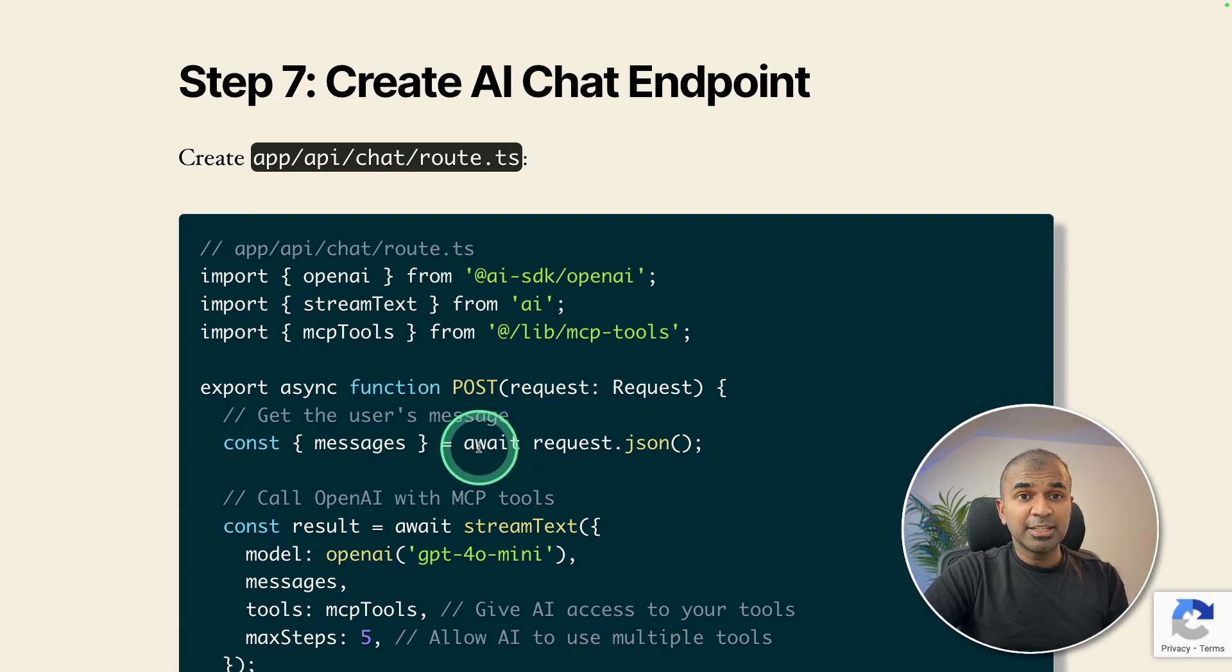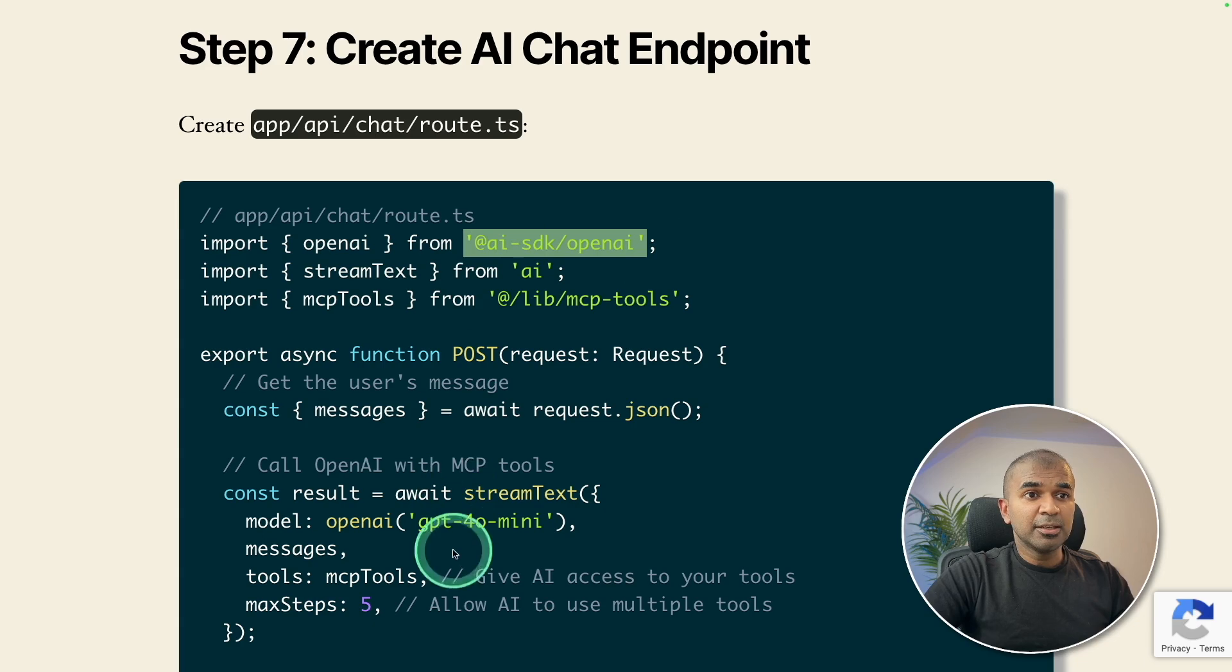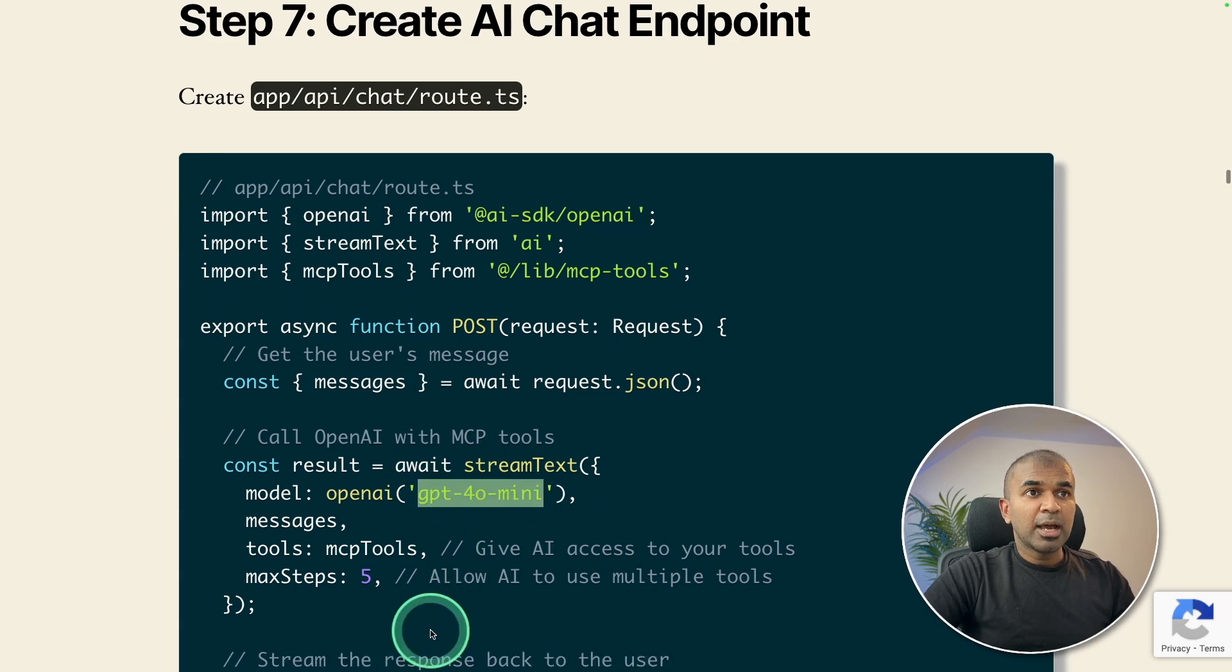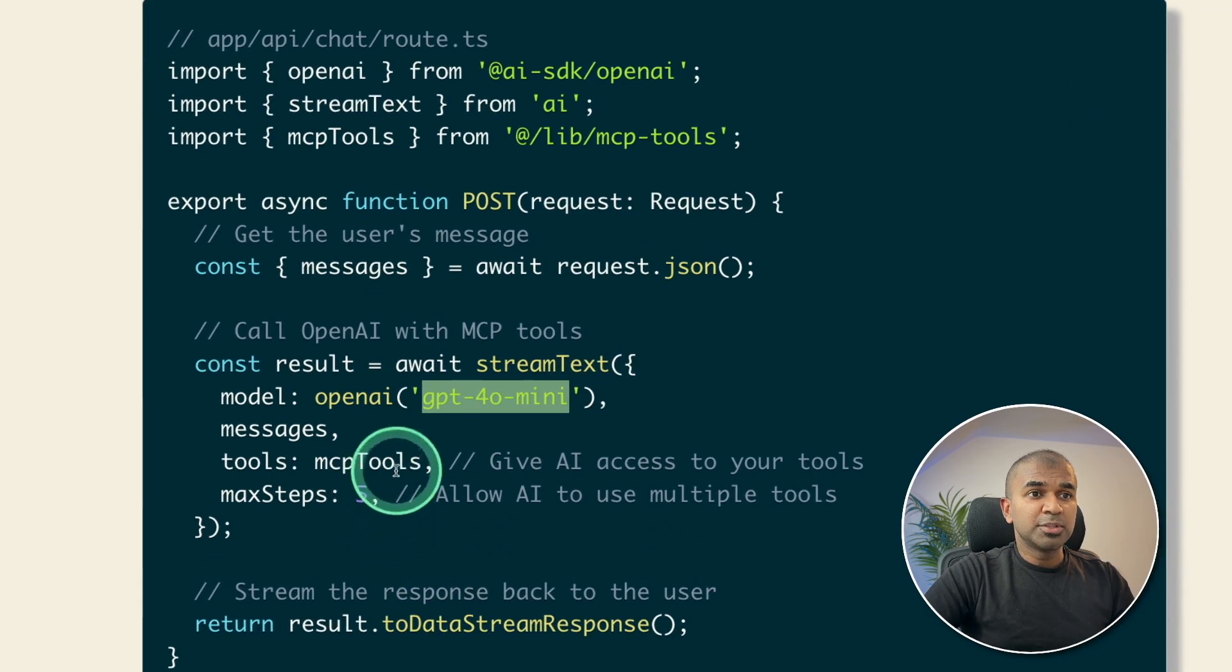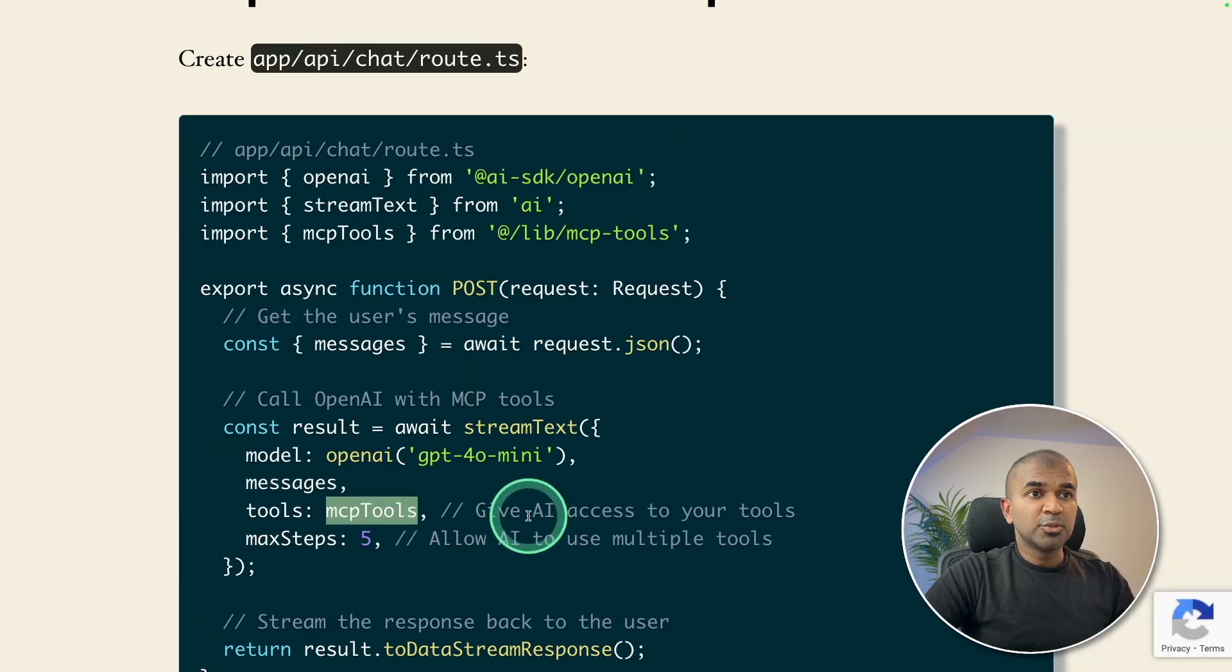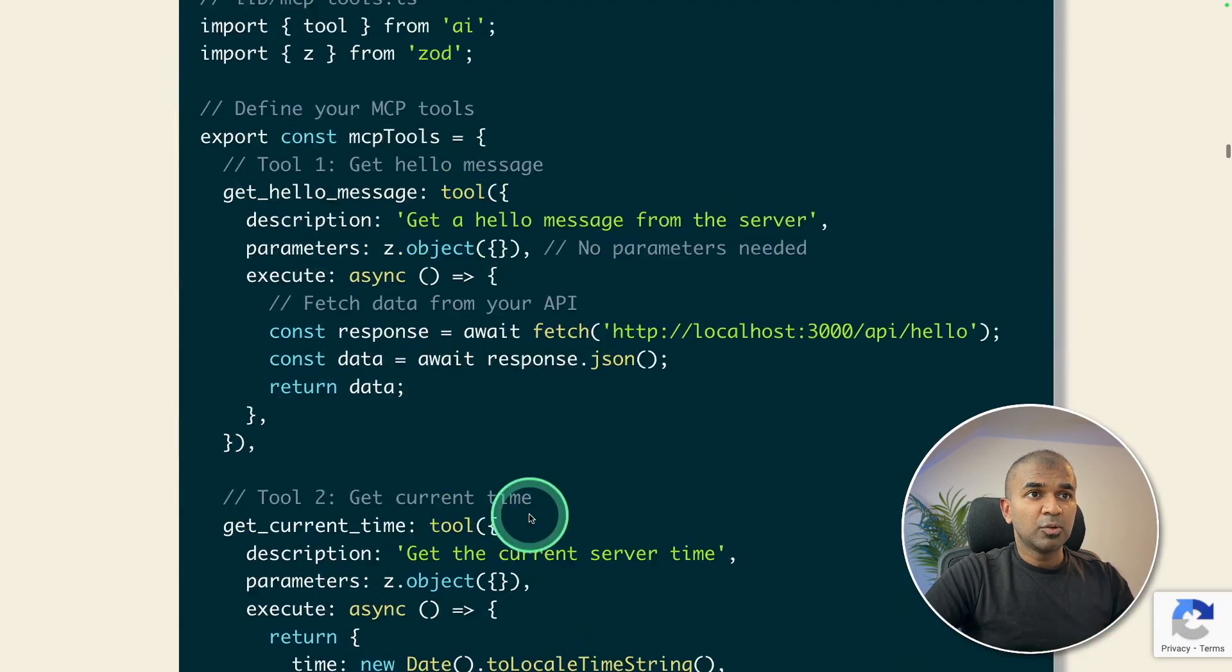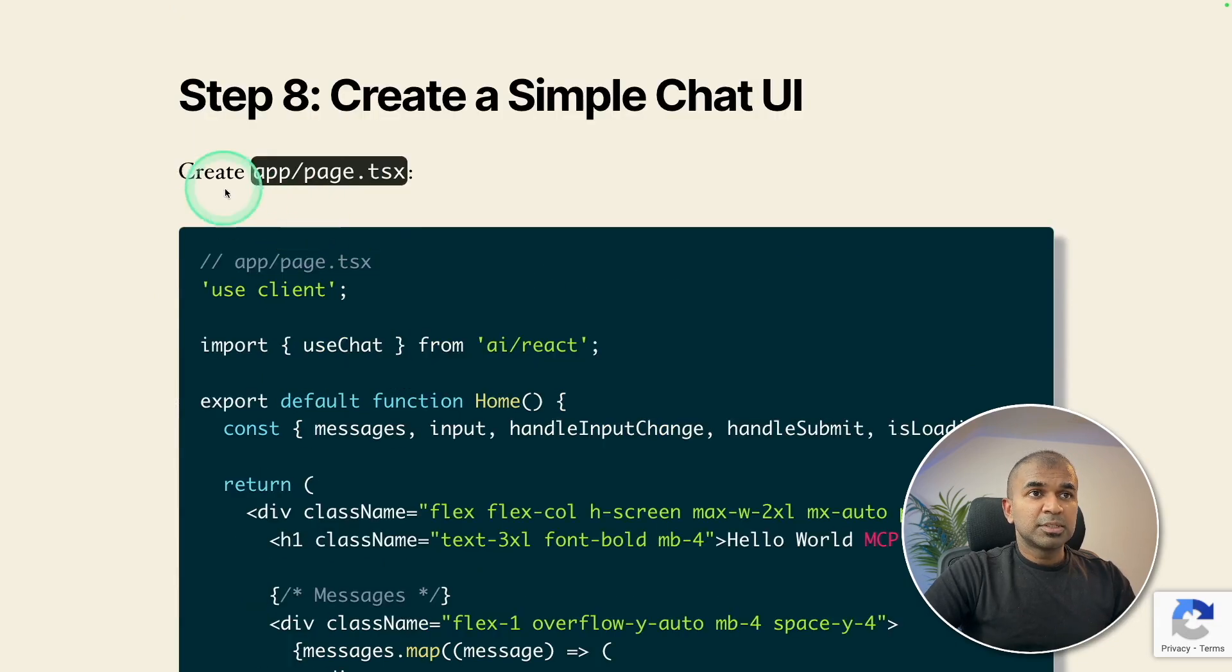We are actually creating an AI assistant. So we are using AI SDK open AI, and we are using GPT for our mini model. And in there, we are providing the tools MCP tools. So these are the tools, which was listed at the top, what we just created the hello message tool.